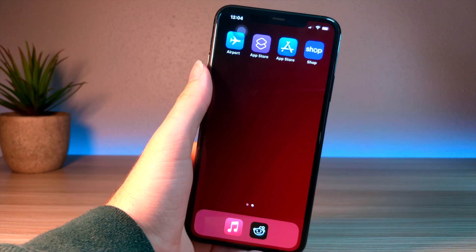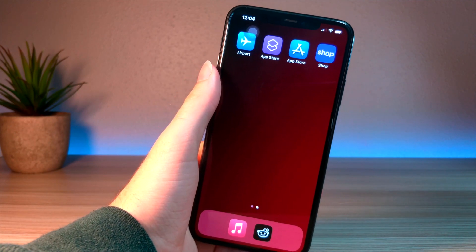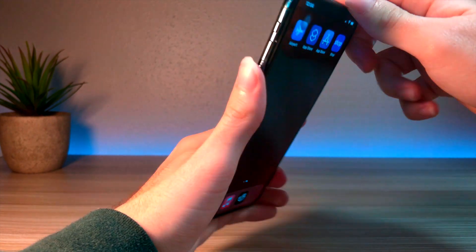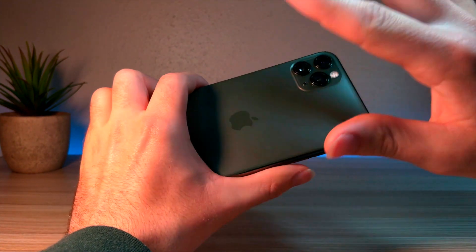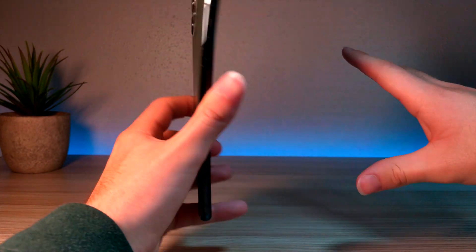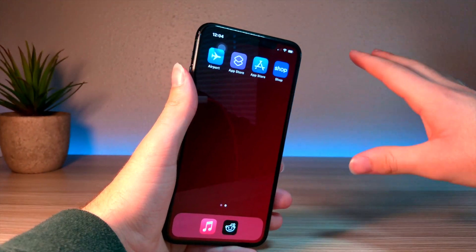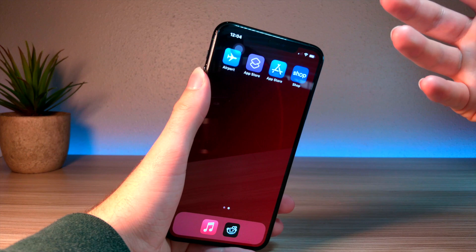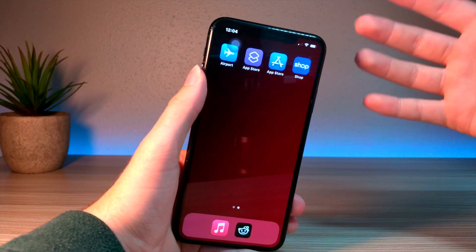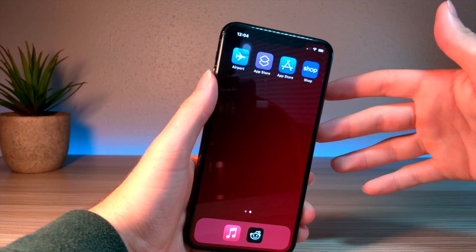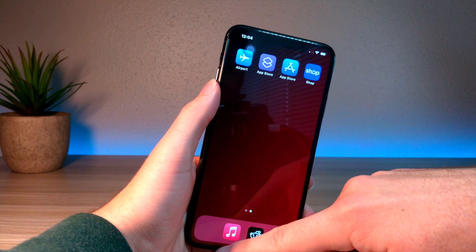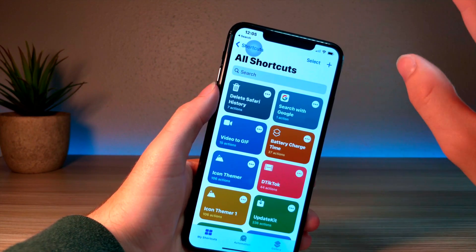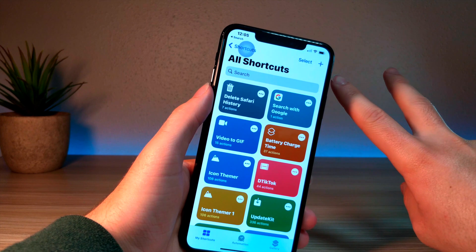What's up everyone, this is Ahitaka's Tech, and in this video I'm going to be showing you awesome Siri shortcuts that pair up perfectly with the back tap feature on iOS 14. I want to show you guys some really cool shortcuts that are awesome when combined with Apple's back tap feature. Let's get started.